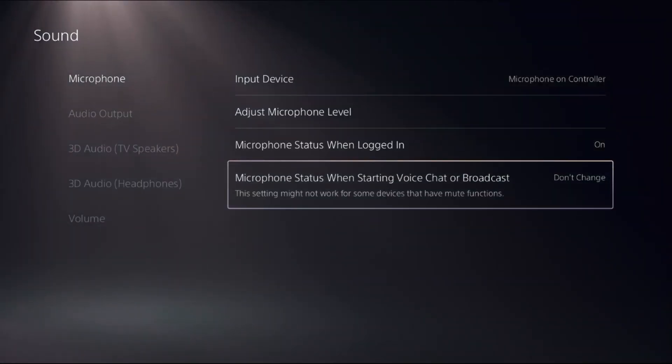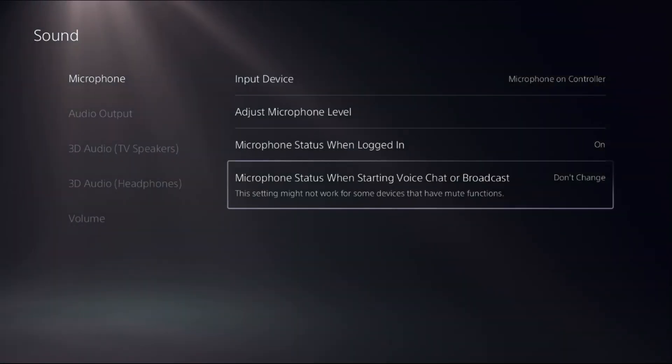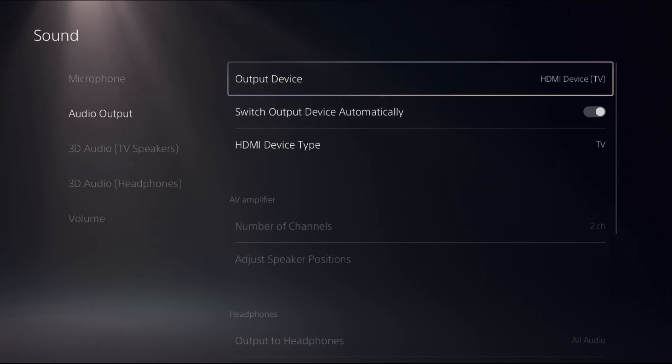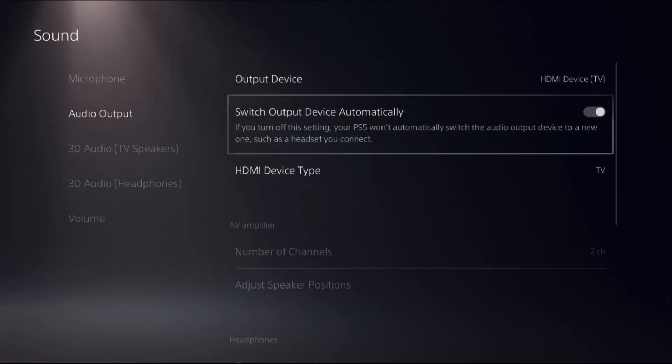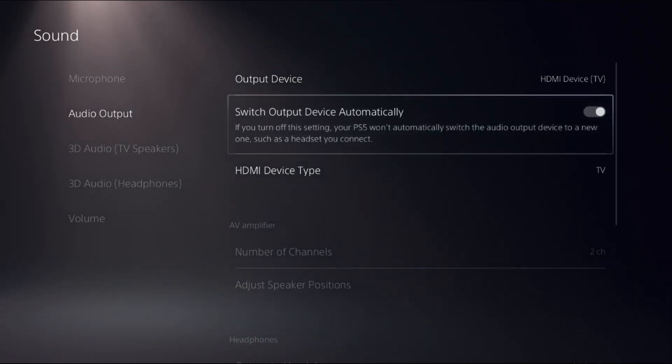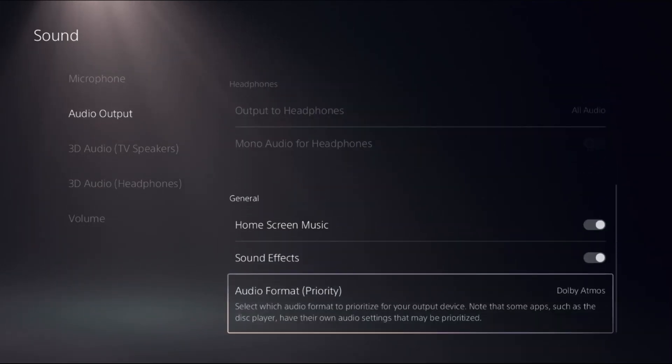Then for the Microphone Status when starting voice chat, select Don't Change. For the Audio Output, we need to choose the proper audio output, then turn on Switch Output Device Automatically option, then go down to the General section.